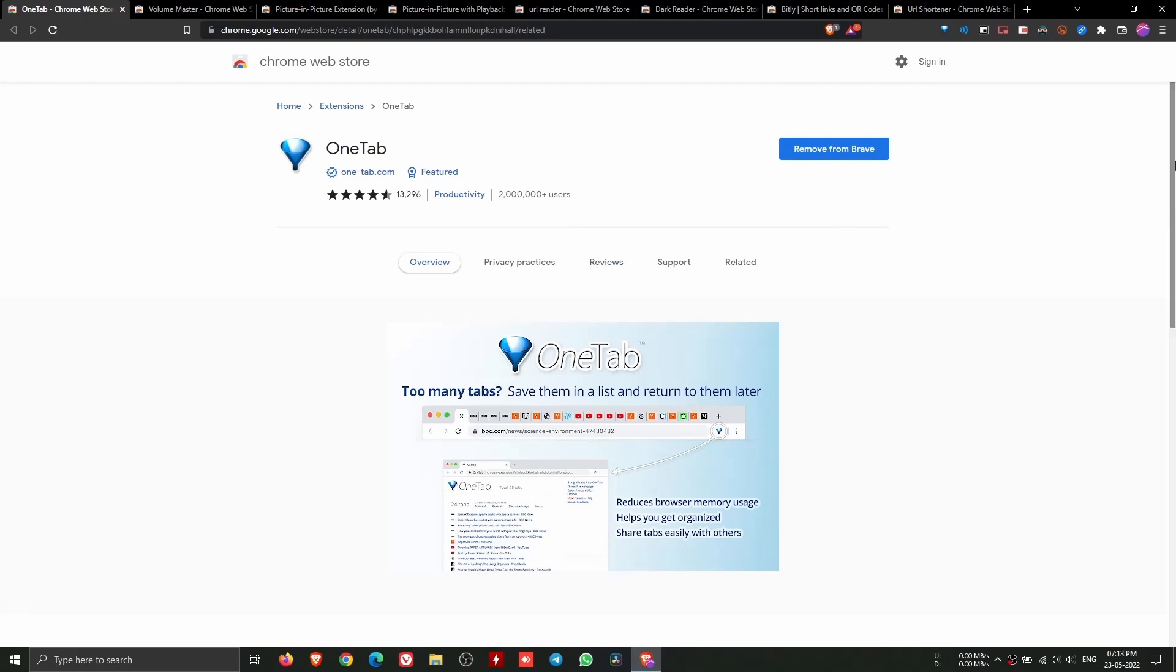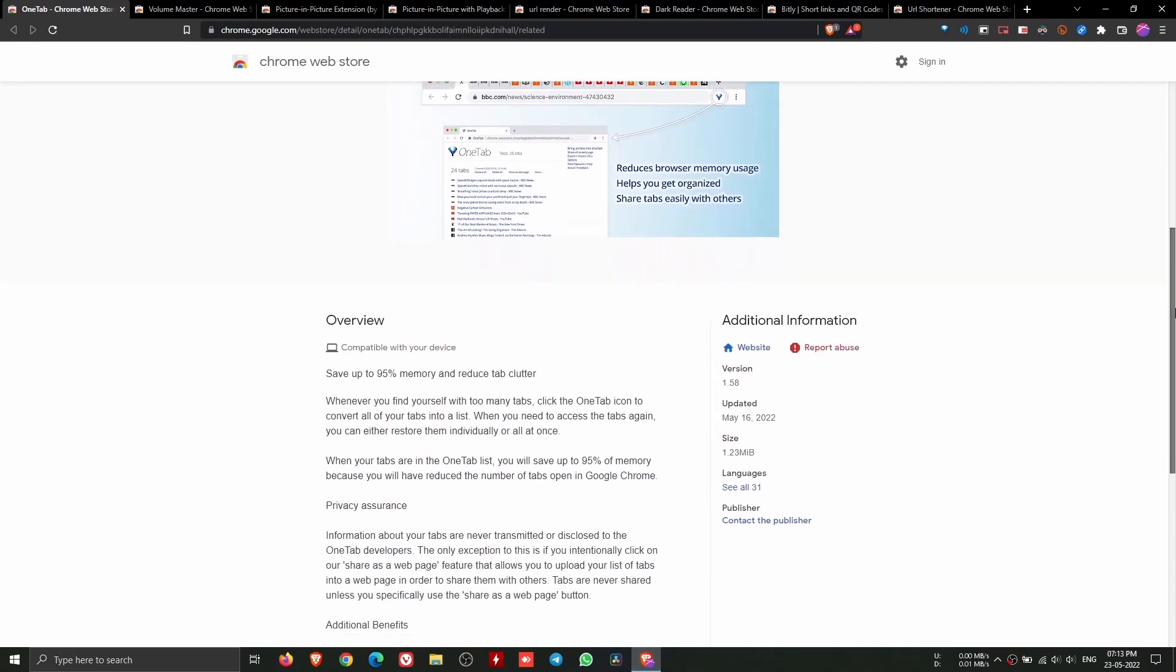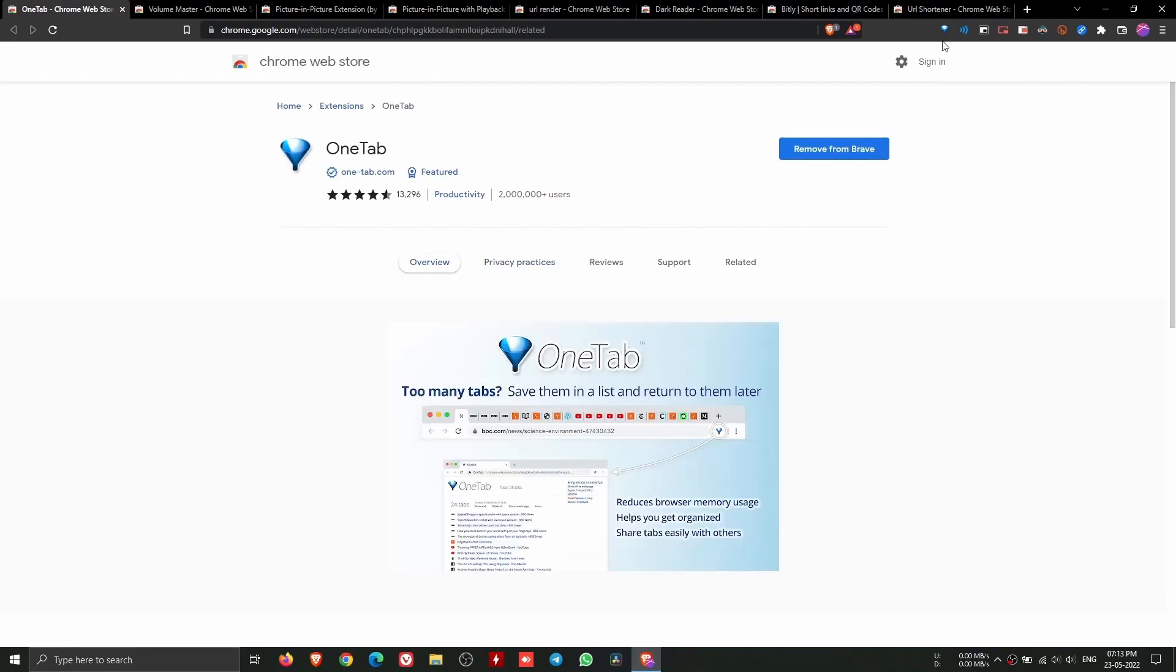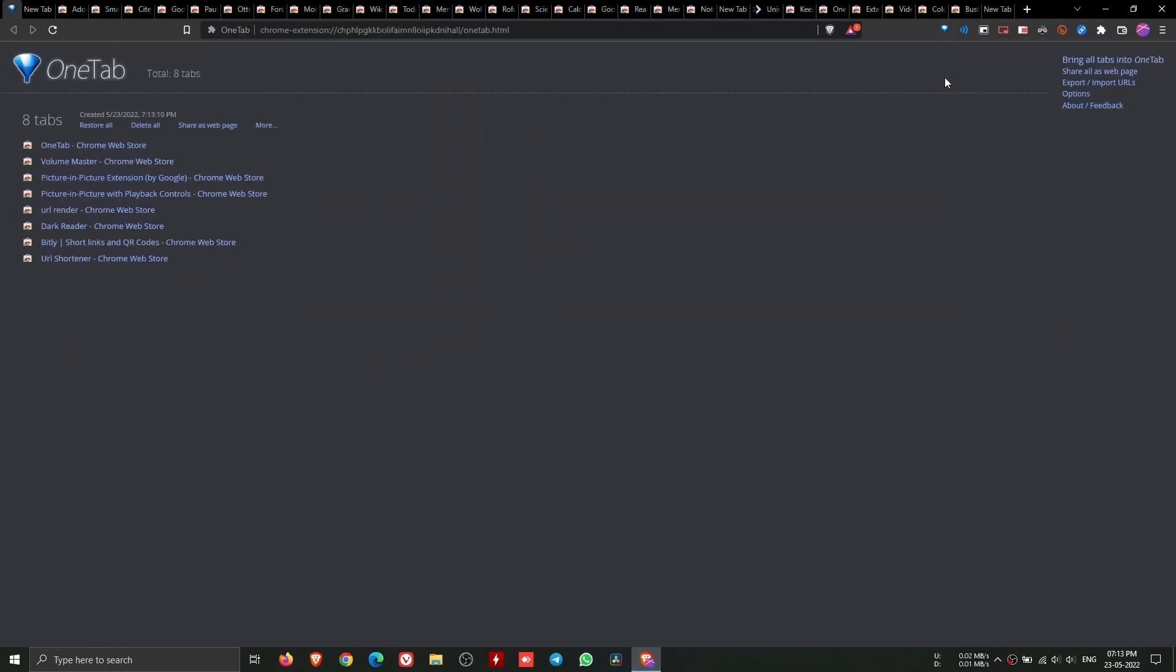OneTab can save up to 95% memory and reduce tab clutter. Whenever you find yourself with too many tabs, click the icon to convert all of your tabs into a list.